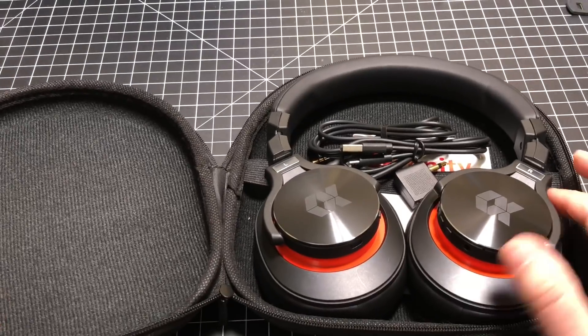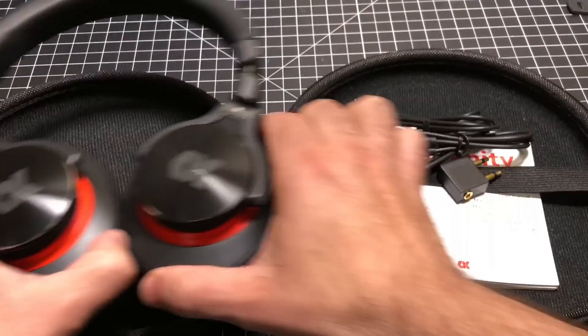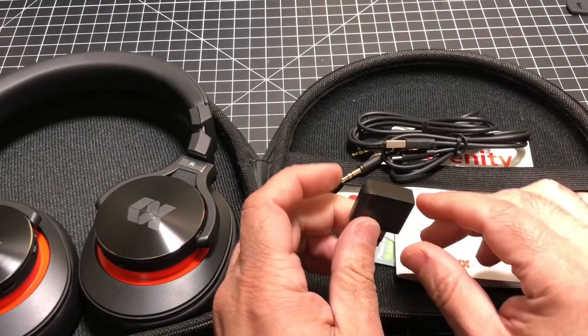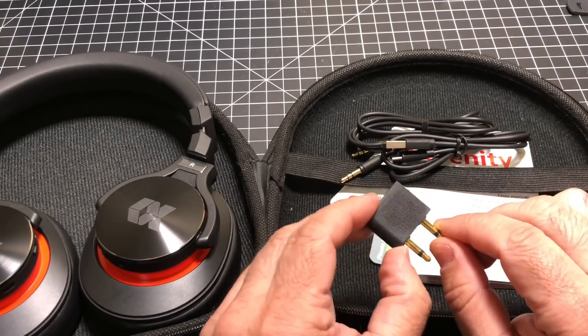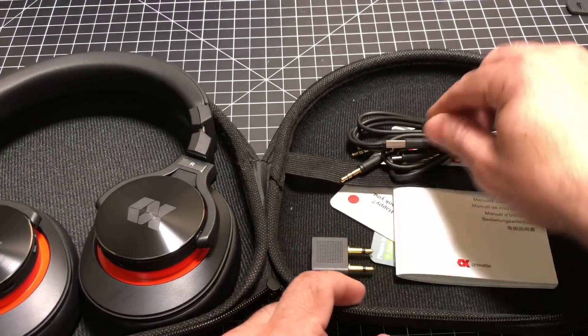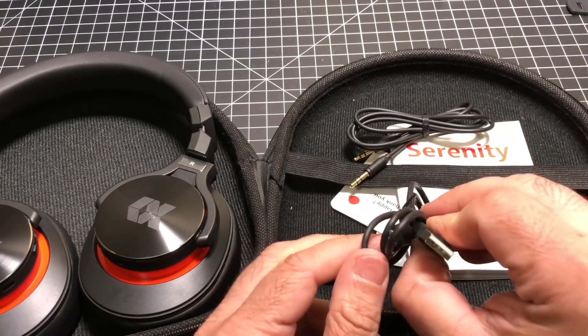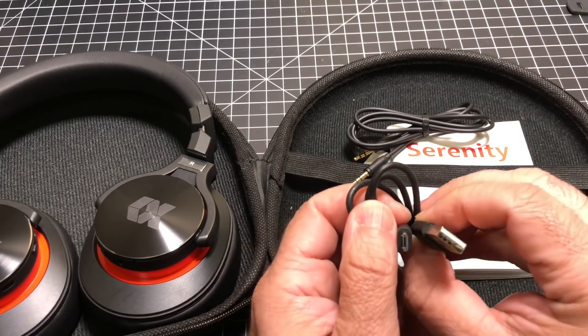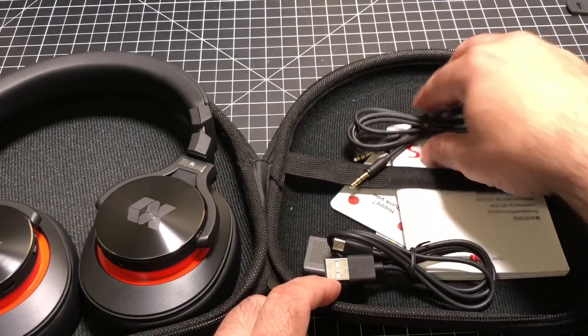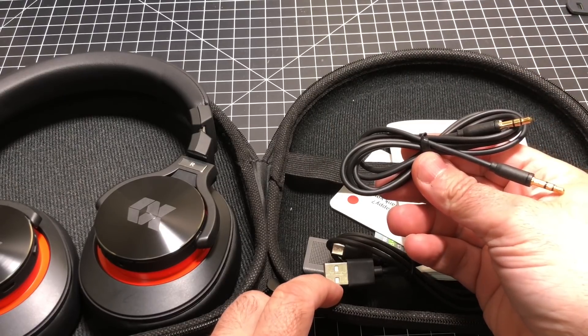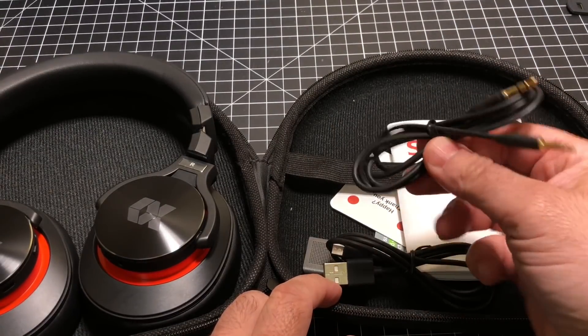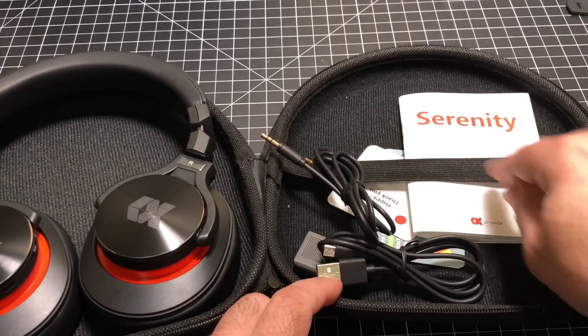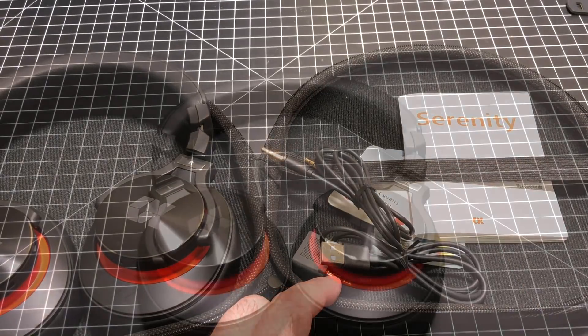As we unzip them, you'll find your headphones, and you have some accessories that are going to be welcome as you travel. You have an airline adapter, a micro USB charging cable, an aux cable as these can work both wirelessly and wired, and some miscellaneous information, a user guide and client satisfaction card as well.